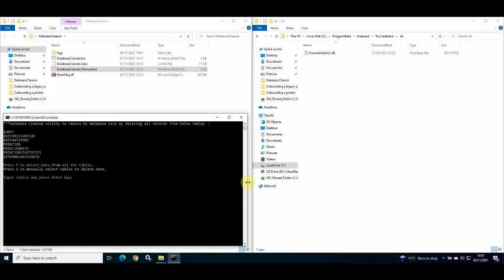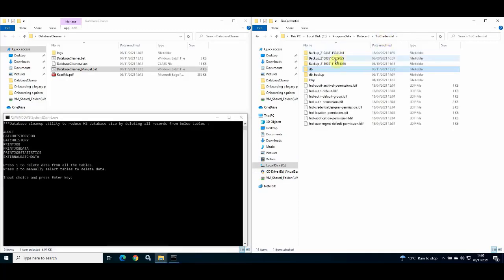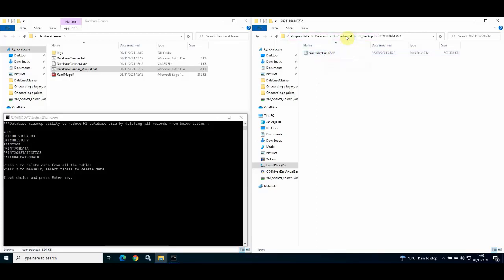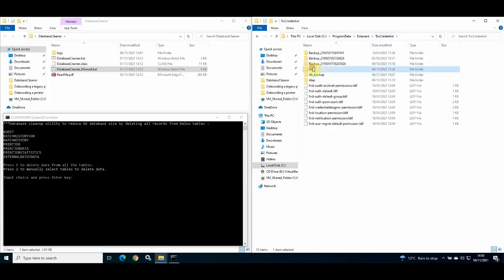I pressed one and the utility is now stopping the InstantID services and is creating a backup of my current TrueCredential h2.db file. You are then presented with two more options: pressing one will delete data from all of the tables listed, and pressing two will allow you to manually select the tables that you wish to delete data from.